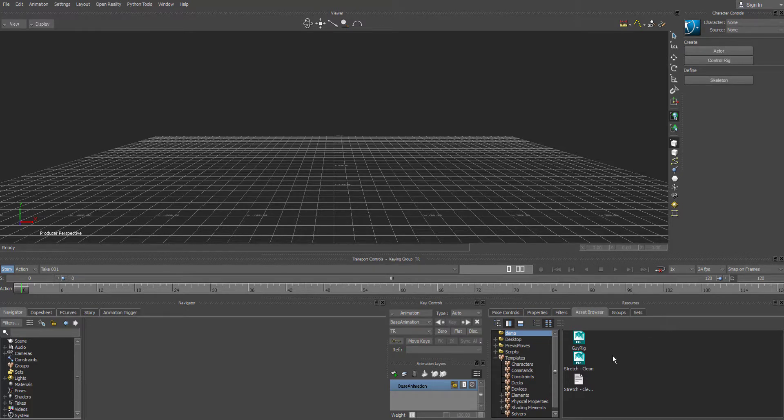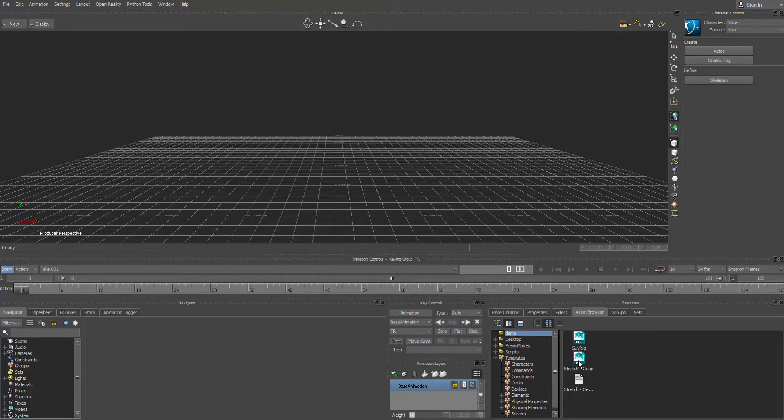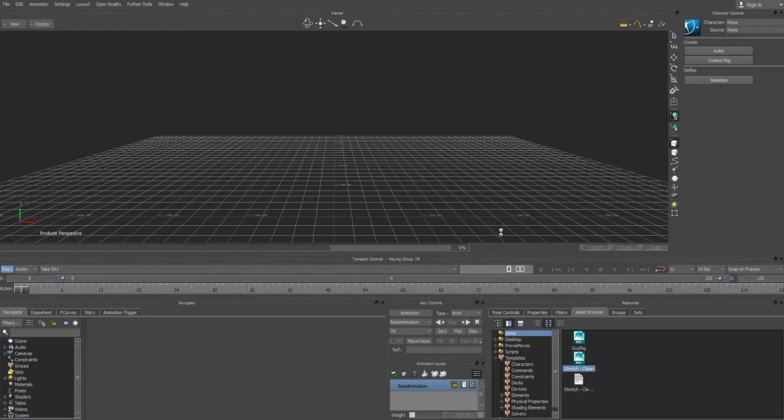So what I want to do is I want to drag the stretch animation into the viewport. So left mouse click, hold, and drag into the viewport. Give it another second.